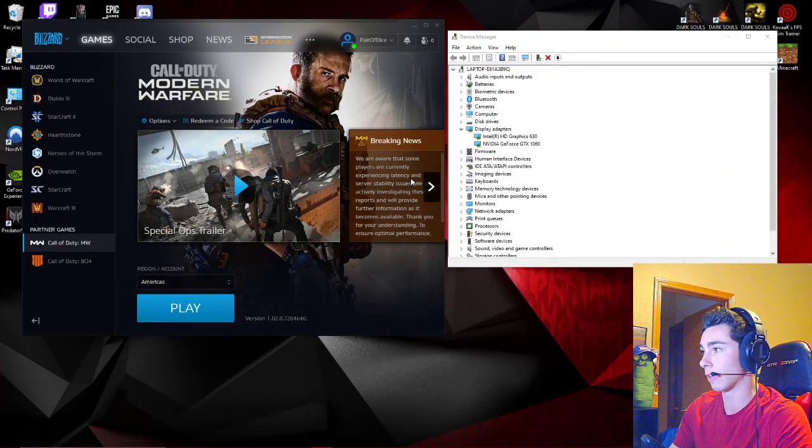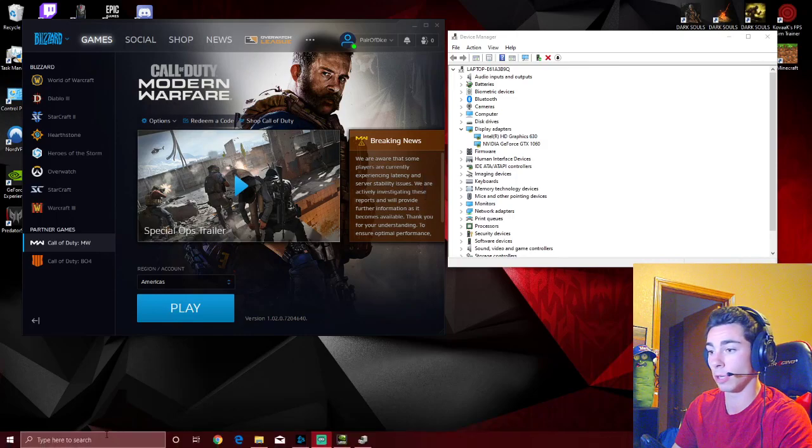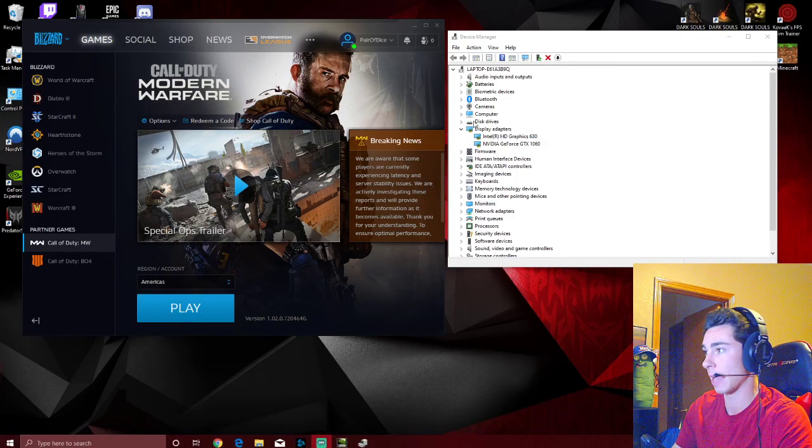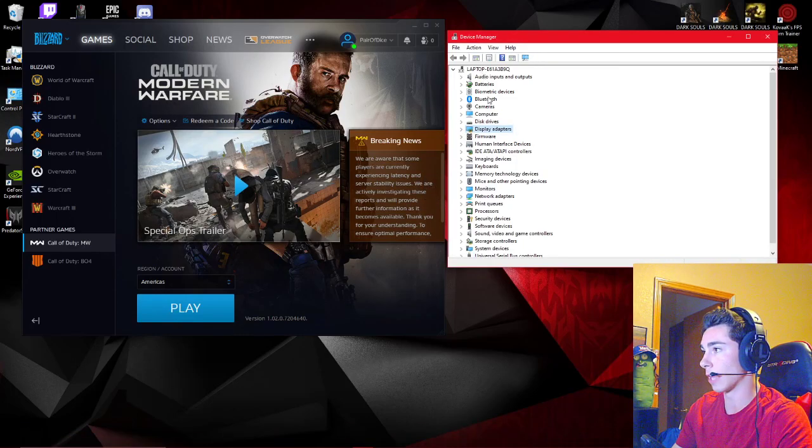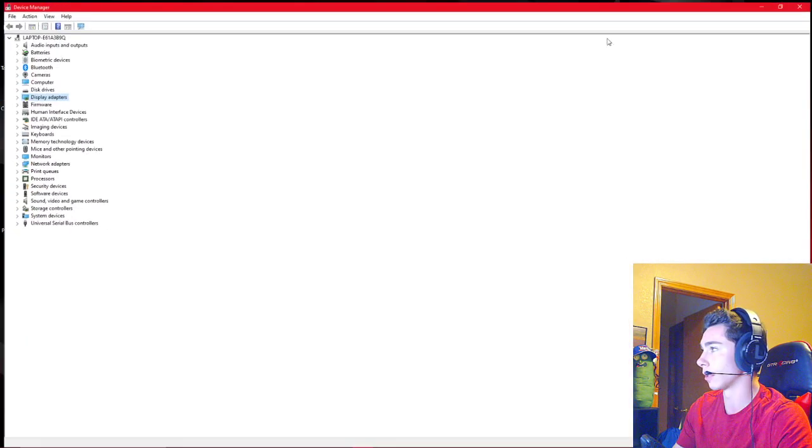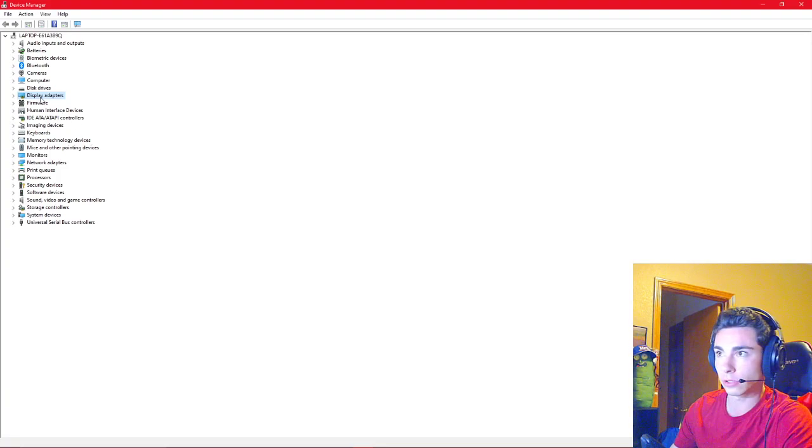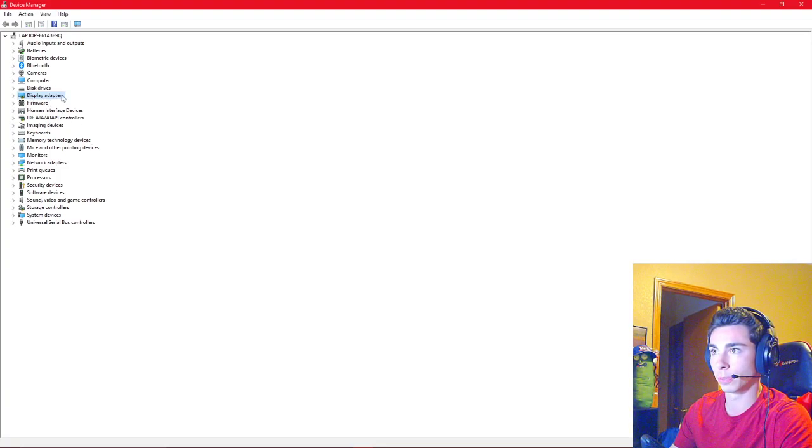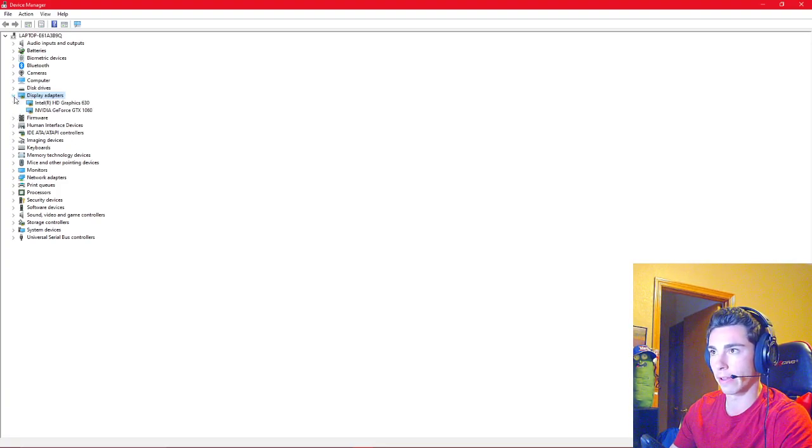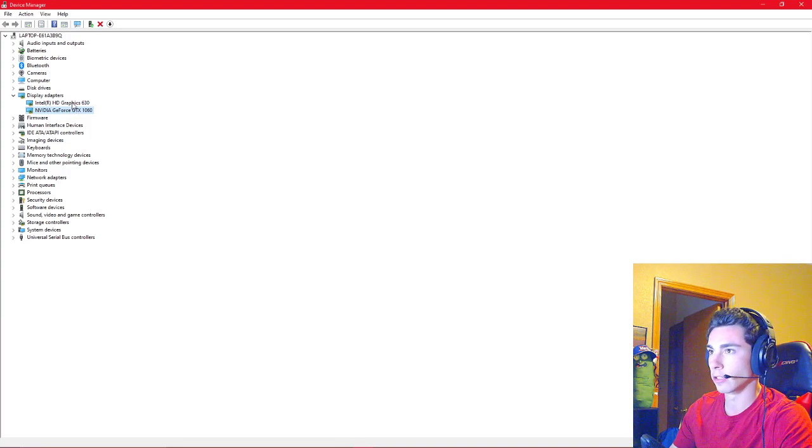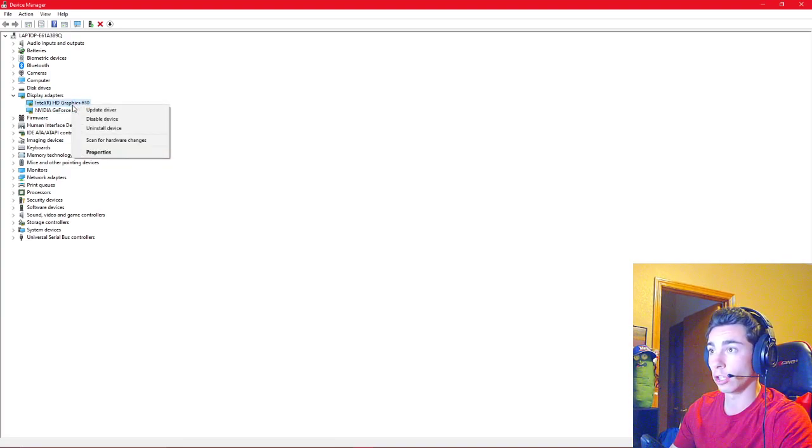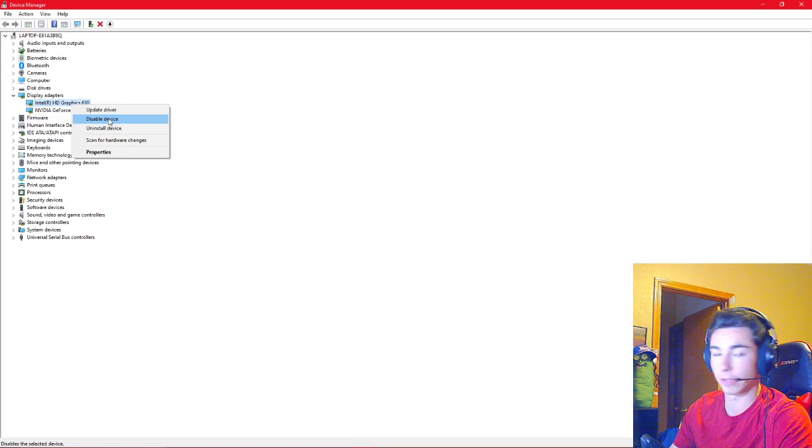So what you need to do to set things straight is you need to pull up your device manager. You would go to display adapters right here, hit the dropdown arrow. So there's my 1060, there's my Intel HD graphics. You would right click and hit disable device.